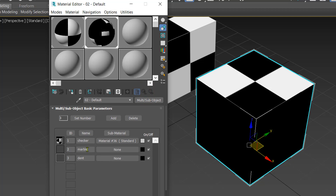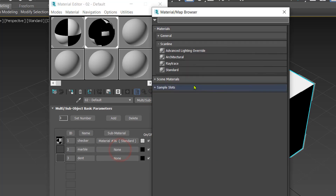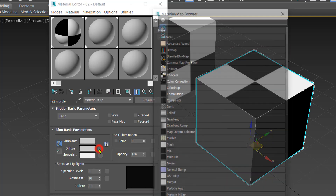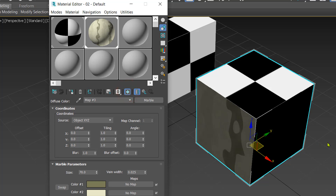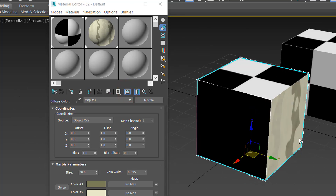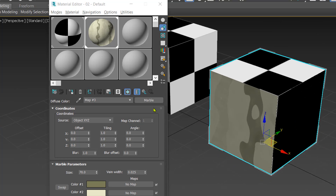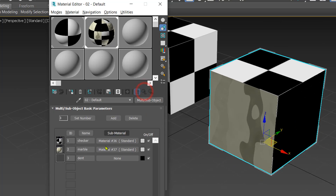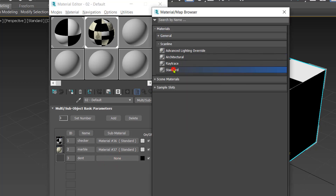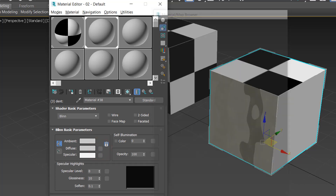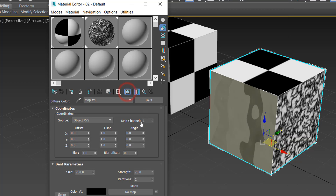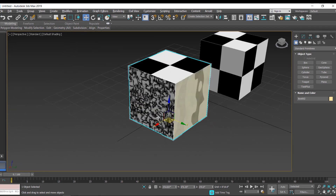Going back to the parent, click None on the second material slot and select the Marble material. Enable Show Shaded Material in Viewport — the marble is now applied to the front and back sides. Then move to the third slot, apply the Dent material, and enable Show in Viewport as well.